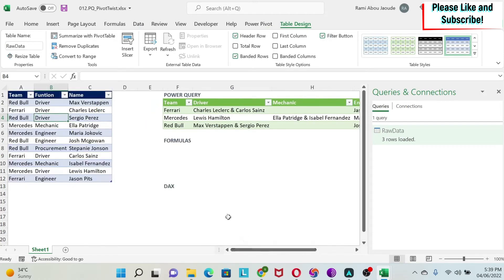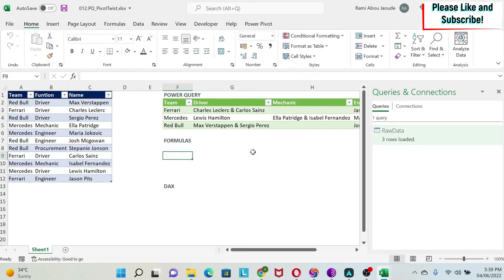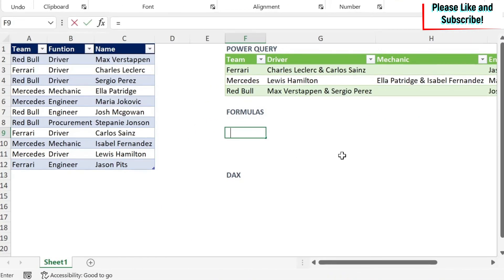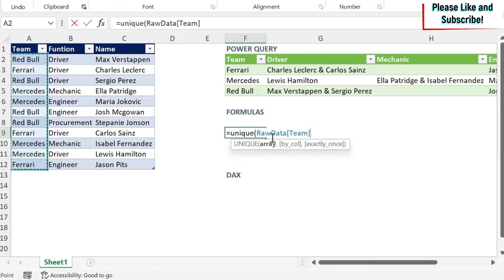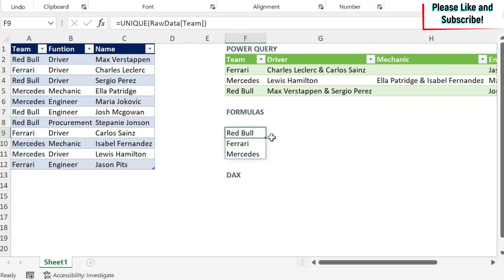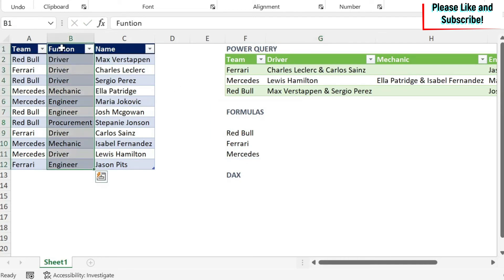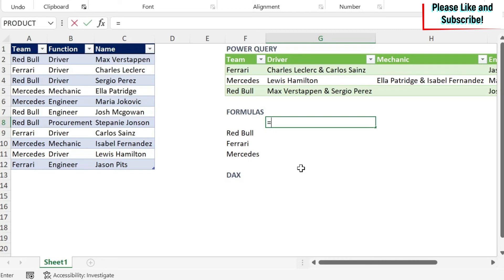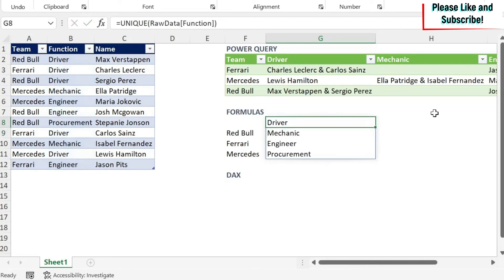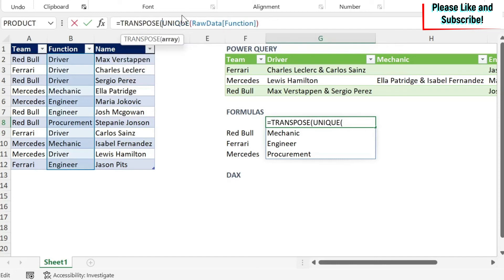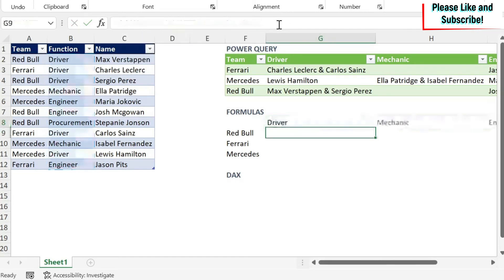That's the result using Power Query. Now let's do the same with formulas. First I need the teams, so I'll type =UNIQUE() and select the team array — I get the three teams. Then for the functions, I'll type =UNIQUE() and select the function column. The values come out vertically, but I want them horizontally as headers, so I wrap it with TRANSPOSE() and close the parentheses to get the header row.